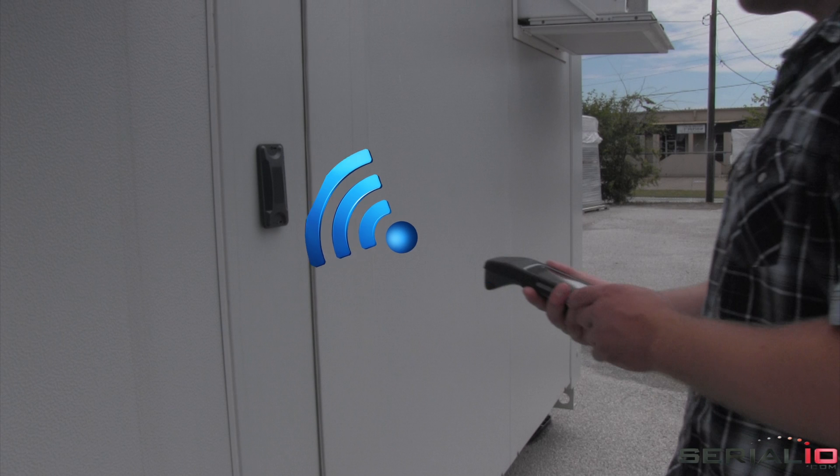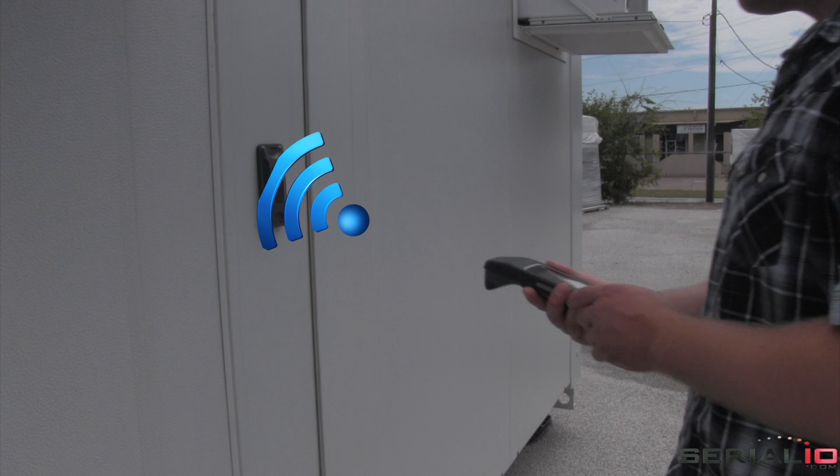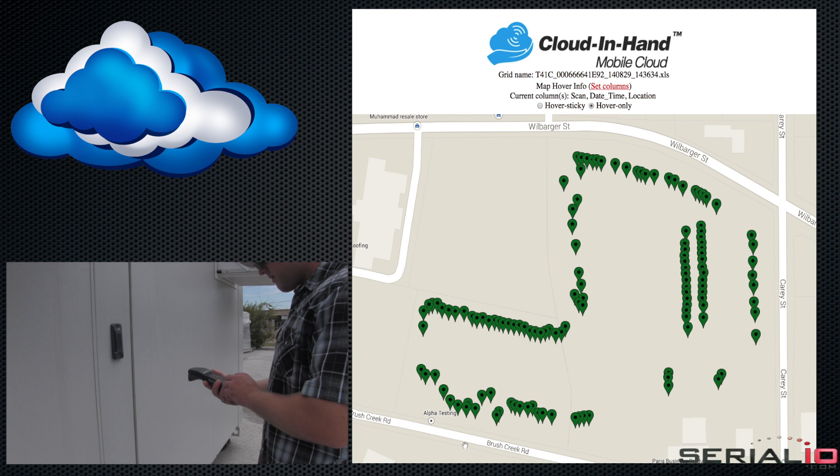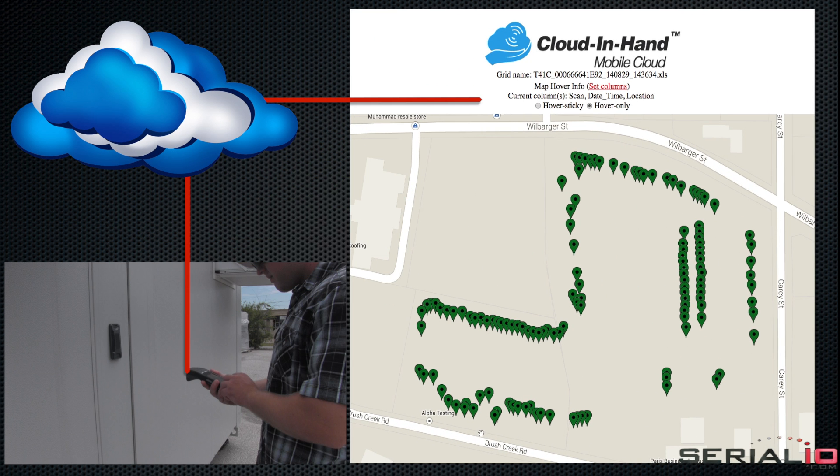Once inventory is complete, the user simply taps the mobile device and the inventory is updated on the cloud server and can be viewed on a map using a browser.